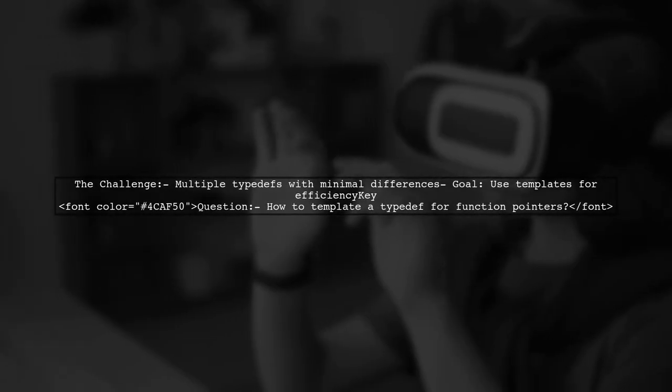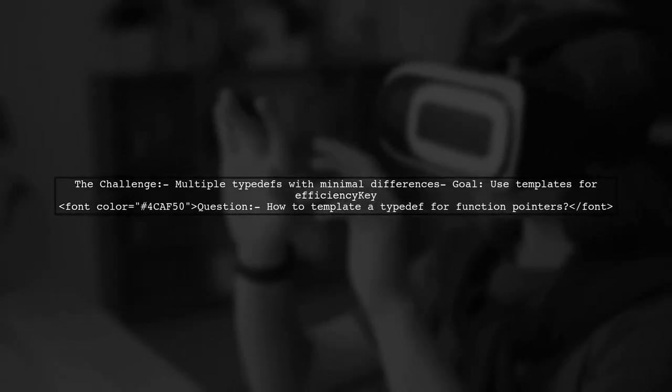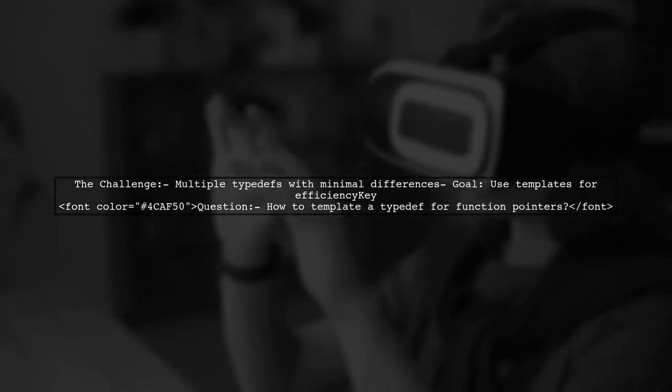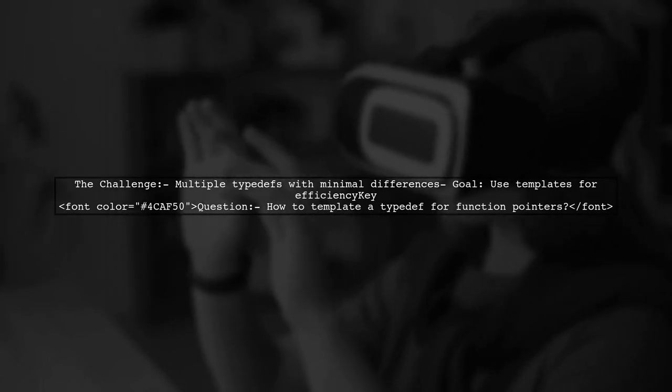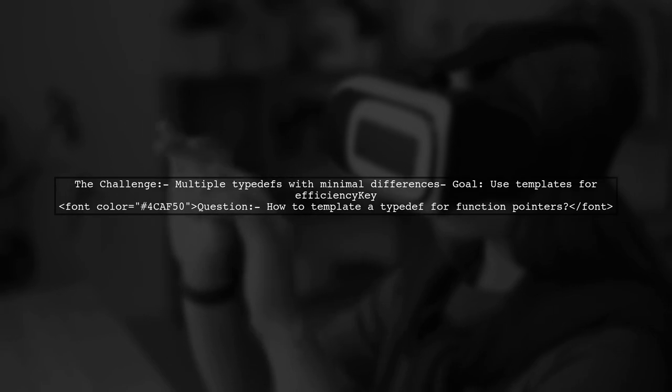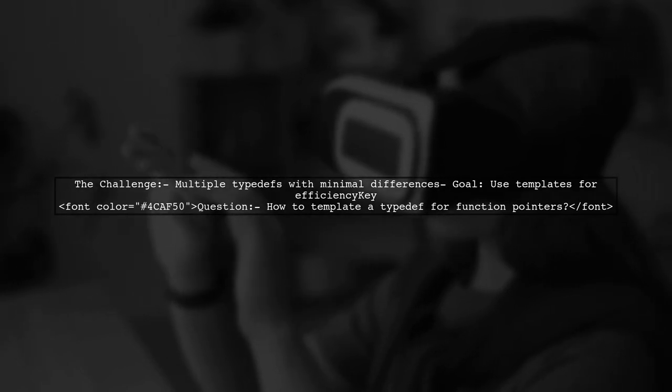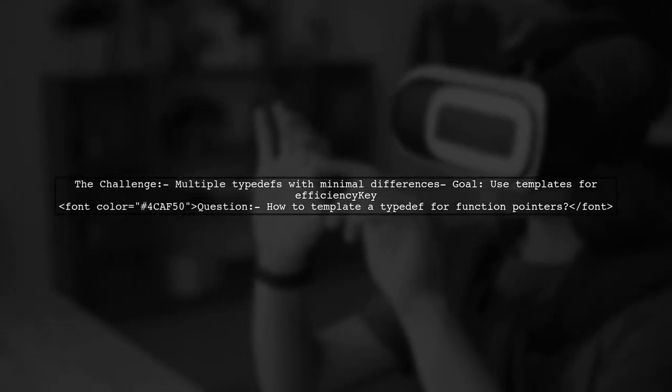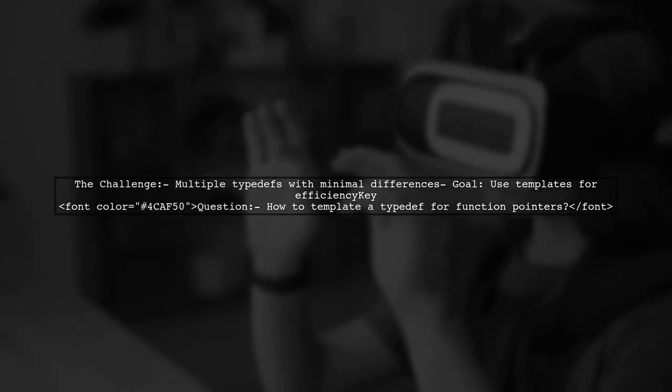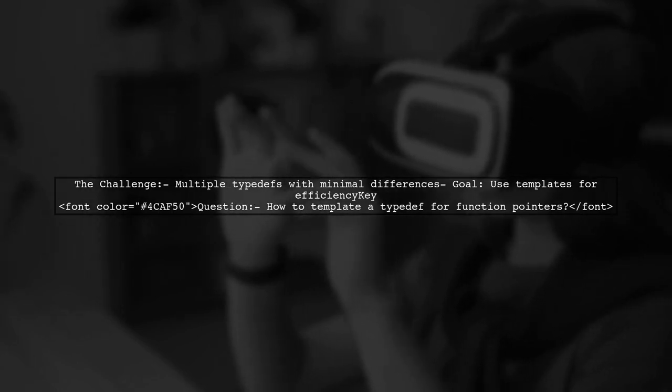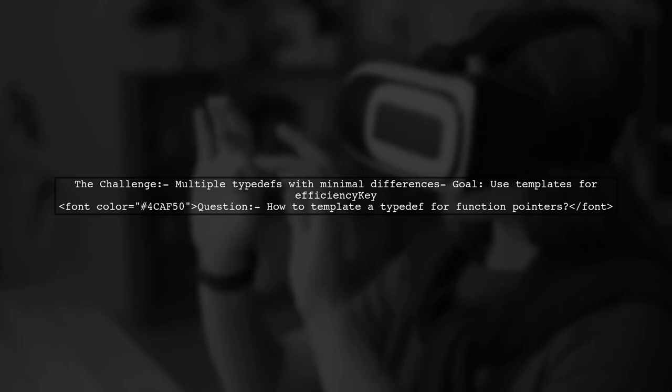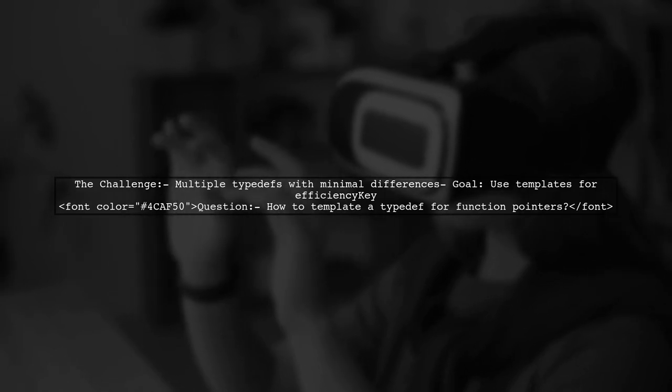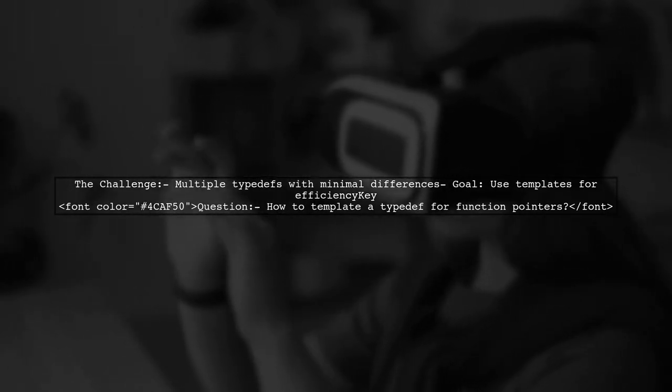Our viewer has defined several typedefs for function pointers, each with slight variations. They wonder if there's a way to use templates to reduce redundancy. Specifically, they want to know how to create a template that allows for a flexible number of parameters while only requiring the first type.